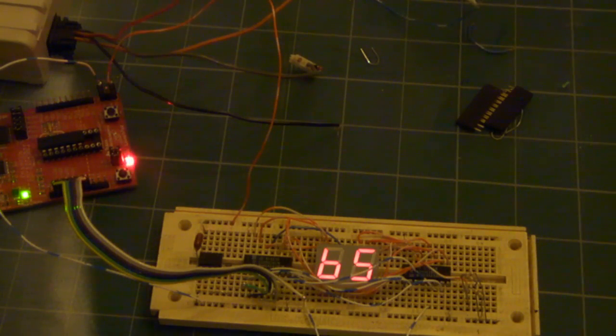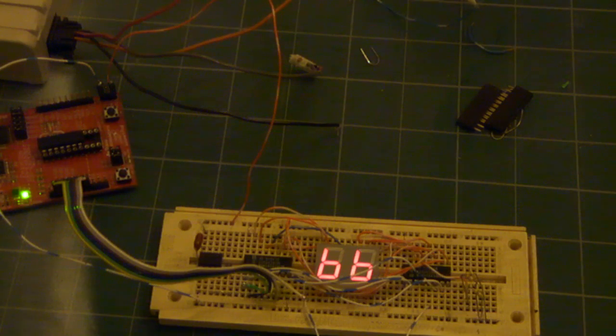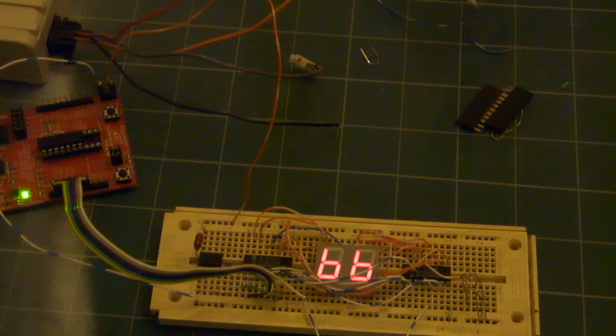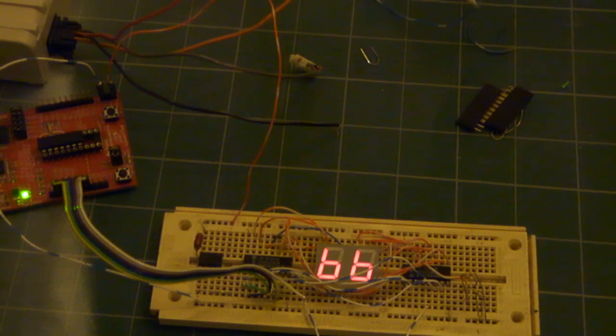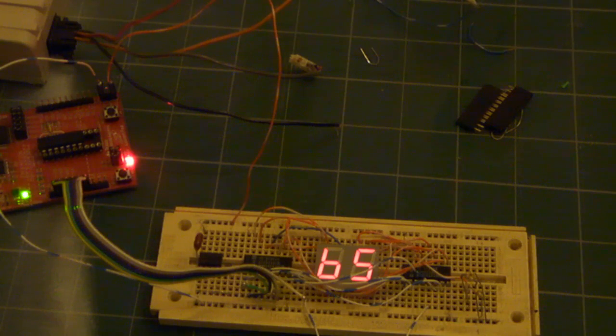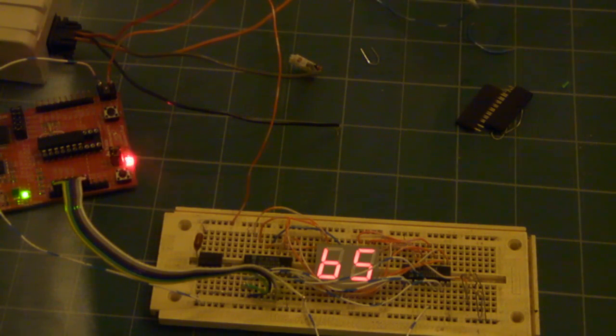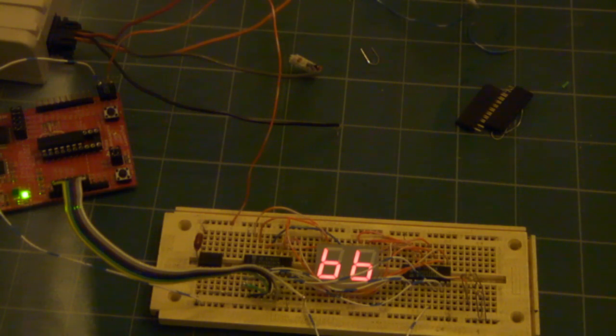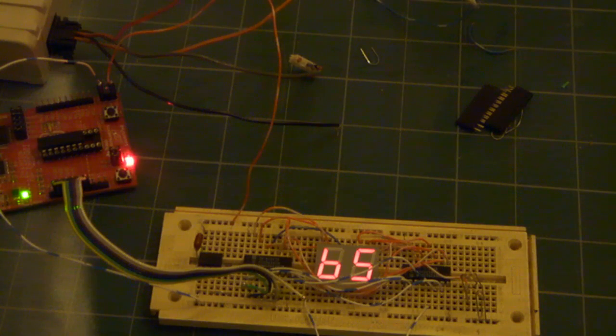Here's a demo of the MSP430 Launchpad board using the chip that comes with it, the 2231, which has a built-in temperature sensor. I am driving a seven-segment driver latch chip, which is a 4511.